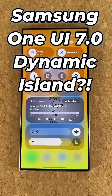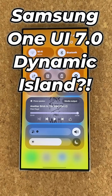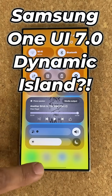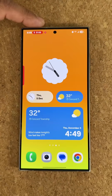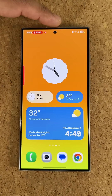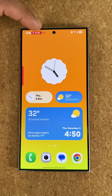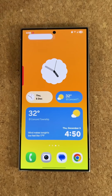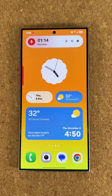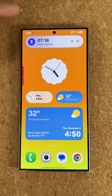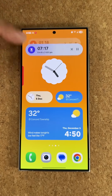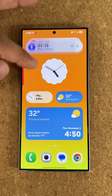Here we have Samsung One UI 7.0. Let me show you Samsung's version of the Dynamic Island. You can see on the top, we have an activity. It is not in the middle or on the pill — it's on the side. I can tap on it, it's going to expand. And look at what else I can do — I can swipe between different options running in the background.